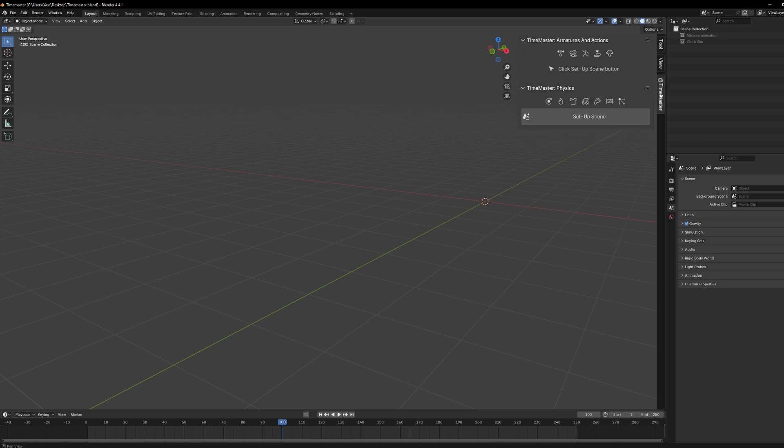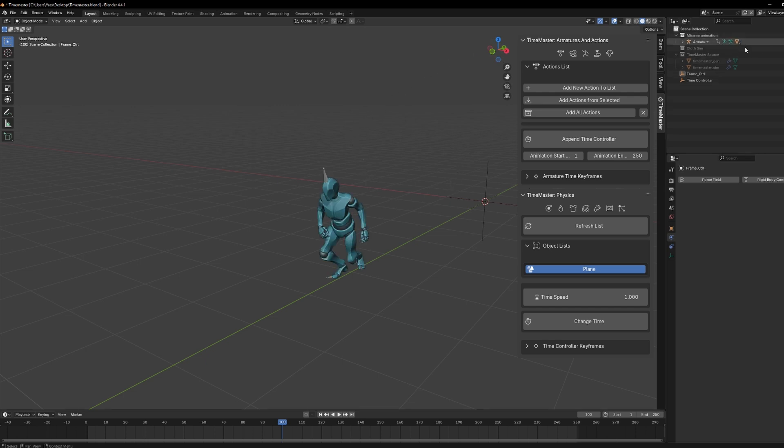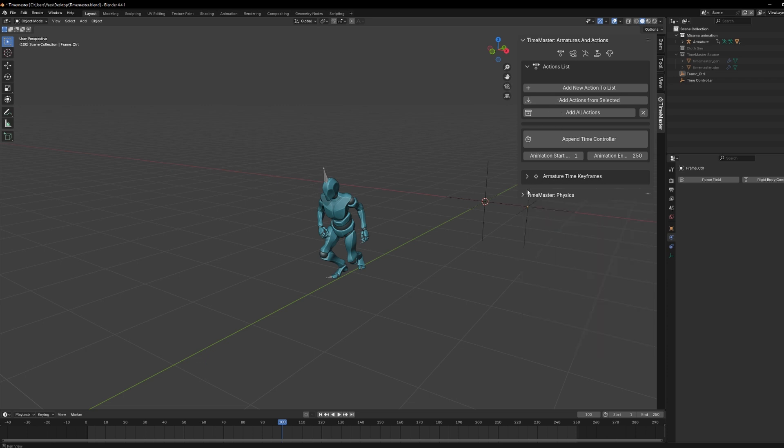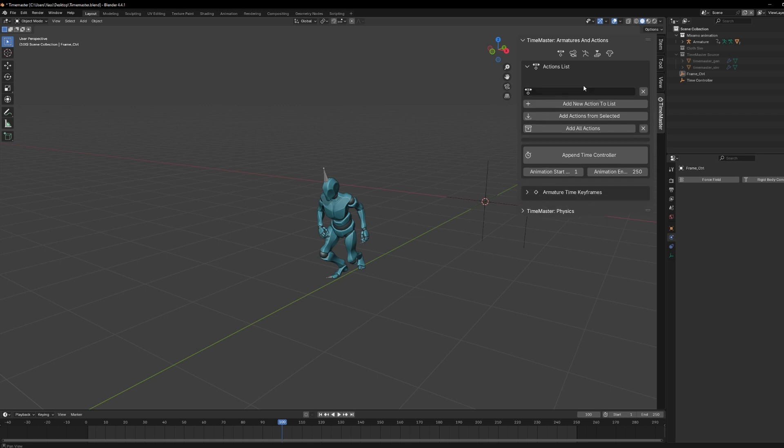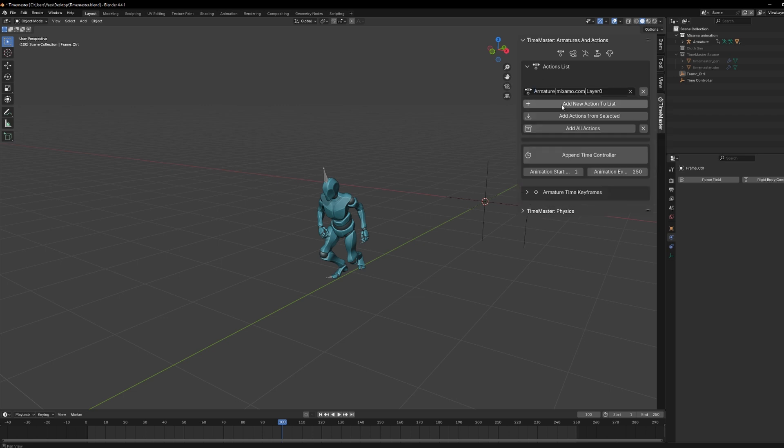Alright, so now that it's installed, let's dive into how to actually use Timemaster. For this demonstration, I've loaded a Mixamo animation, though you can use whatever object you want, whether it's armatures, rigs, cameras, or anything with keyframes. First things first, go ahead and hit Setup Scene, which preps everything for the changes you're about to make. After that, click on Add New Collection to the list, and it's time to locate your armature.